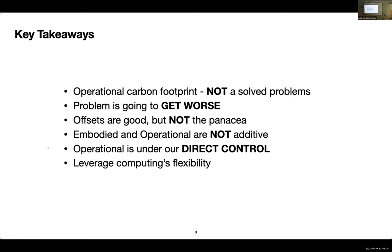To end the talk: the key takeaways are that operational carbon footprint is not a solved problem, and due to increasing demand it will only get worse. Offsets are good but they are not a panacea. Embodied and operational carbons are not additive in my opinion. Finally, operational carbon is directly under our control and we should leverage computing's flexibility to help make the transition to clean energy while also balancing the grid. Thank you.